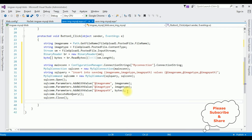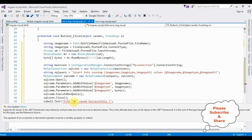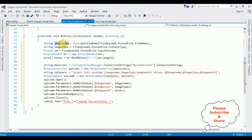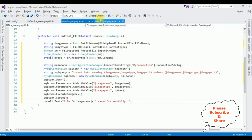If the record is saved successfully I want to display a message. For that I use the label control: Label1.Text = "File " + imageName + " saved successfully". That's it — we've done the complete coding part. Let's check the results in Google Chrome.